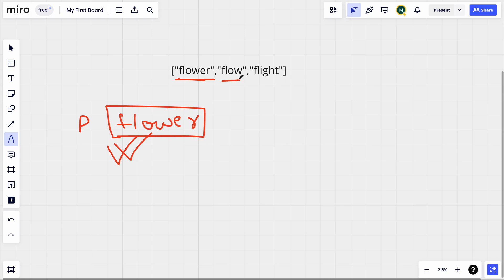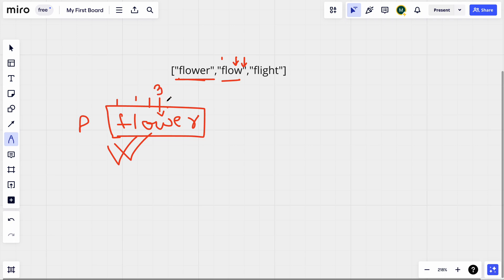Now we compare with 'flow'. We go character by character from the first index until we either find a mismatch or reach the end of the word. Here 'w' is a match, but when we move to the next index we have no more characters — we've reached the end of 'flow'. So up to index 3 we found our prefix, and our common prefix becomes 'flow'.